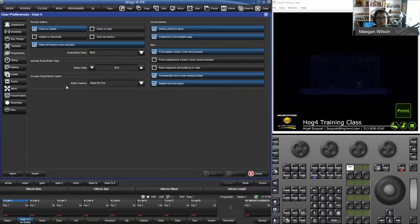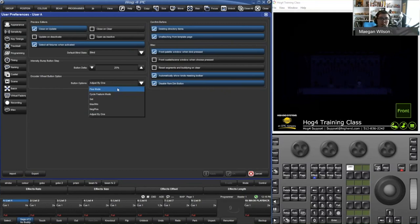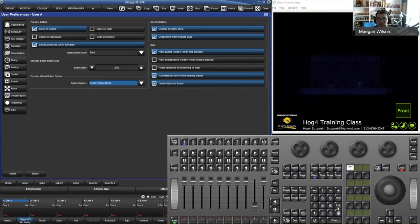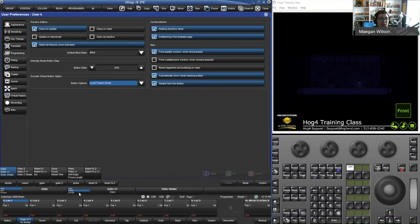Below that you have the encoder wheel button options. On any Hog 4 console, Hoglet, or Nano Hog, you'll have silver buttons on the bottom of the encoder wheel. Right now it's 'Adjust by One' — when you tap that button, it increases that parameter value by one. That's useful for media servers where you just want to go through files one at a time. You also have Find Mode, which is the same as holding Pig and spinning the encoder wheel. Cycle Feature Mode lets you toggle through index, rotate, and animate for gobo rotates by hitting that silver button instead of tapping on the screen.